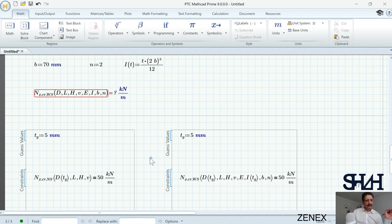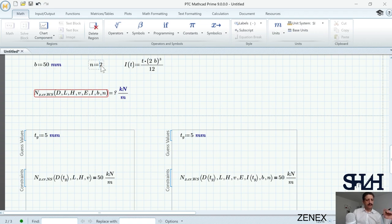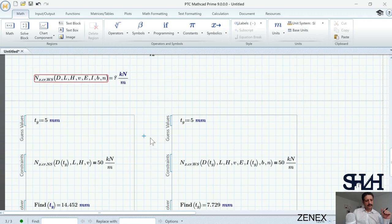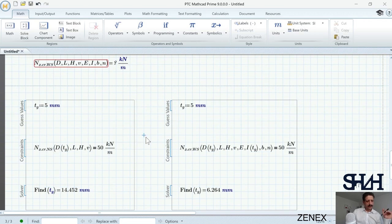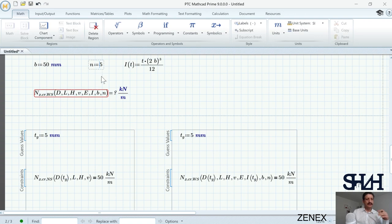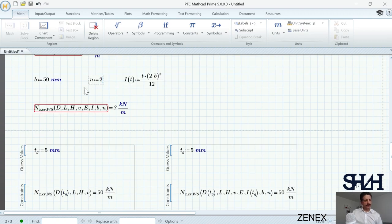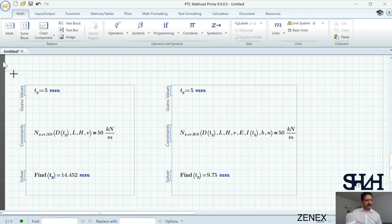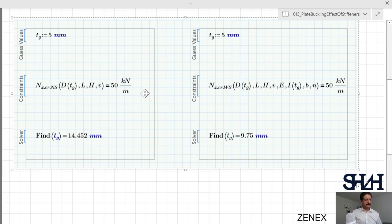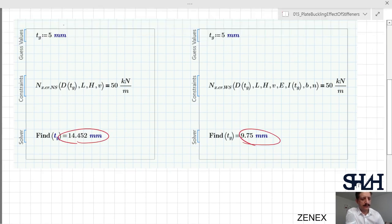For example, increasing b to 75 mm gives a satisfactory result near 5 mm thickness. At b = 70 mm the thickness is about 4.9 mm — acceptable. Alternatively, if b is fixed at 50 mm, increasing the number of stiffeners to 5 still does not give much improvement, because the result is not very sensitive to the number of stiffeners but is very sensitive to the flange width b. Summary: without stiffeners t ≈ 14.4 mm; with stiffeners t ≈ 9.75 mm (or less with larger b).